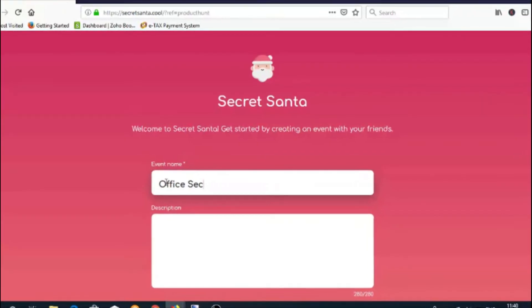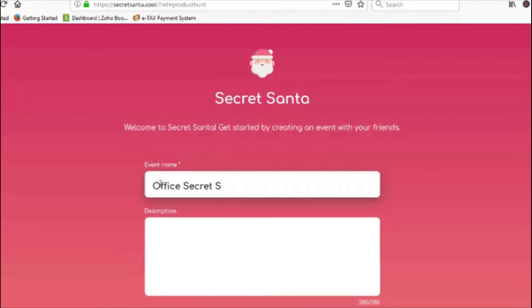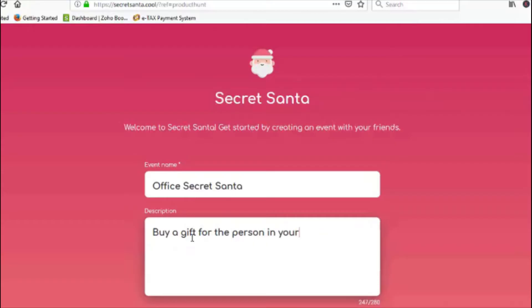Start by giving a name to your event. Then add an event description. The description can contain general rules that you want everyone to follow while playing.